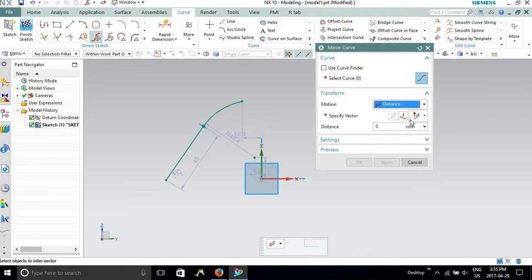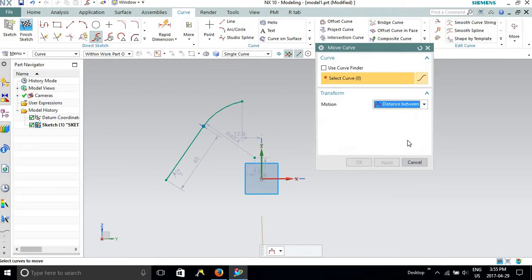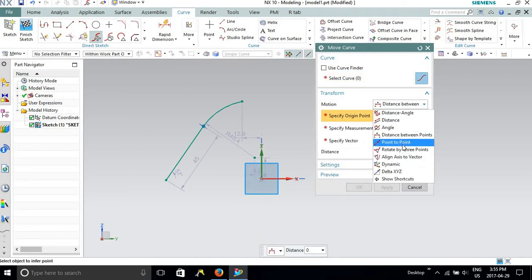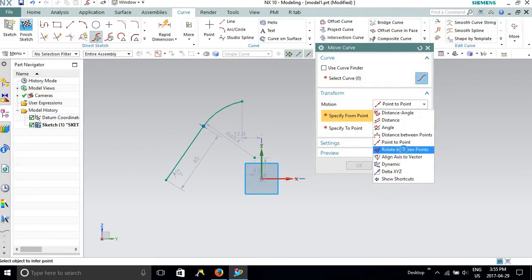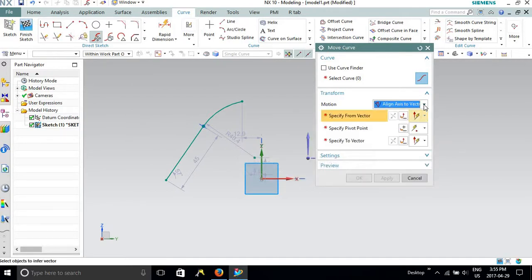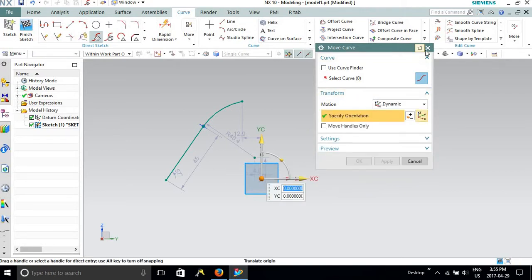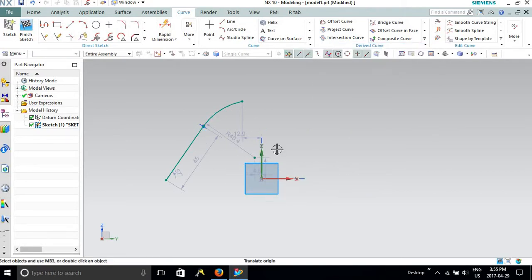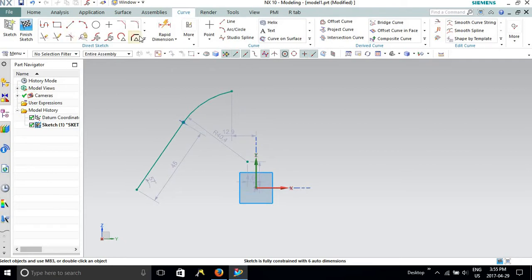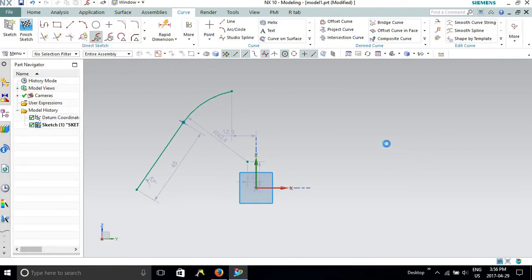The first option is distance and angle, the second is distance, and the third is angle. Similarly, you can move your curve between points — it can be moved from point to point, rotated by three points, align axis to vector, and you can also provide a dynamic move. As you start using these, you will easily understand how to use all these options as per your drawing requirements.